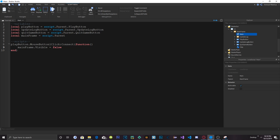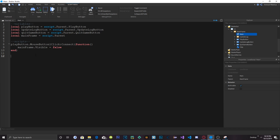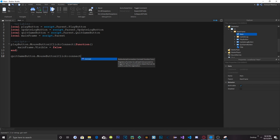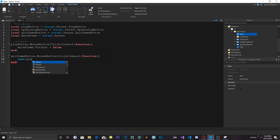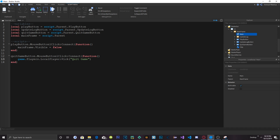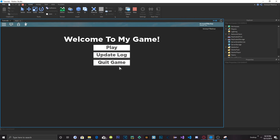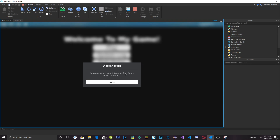Open up the MainFrame again and let's do the Quit Game button real quick. We'll do: quitGameButton.MouseButton1Click:Connect(function() game.Players.LocalPlayer:Kick('QuitGame') end). Let's click play and try it out. It's actually :kick instead of :kickplayer. And as you can see it says 'You were kicked from this game — QuitGame.' That's working.